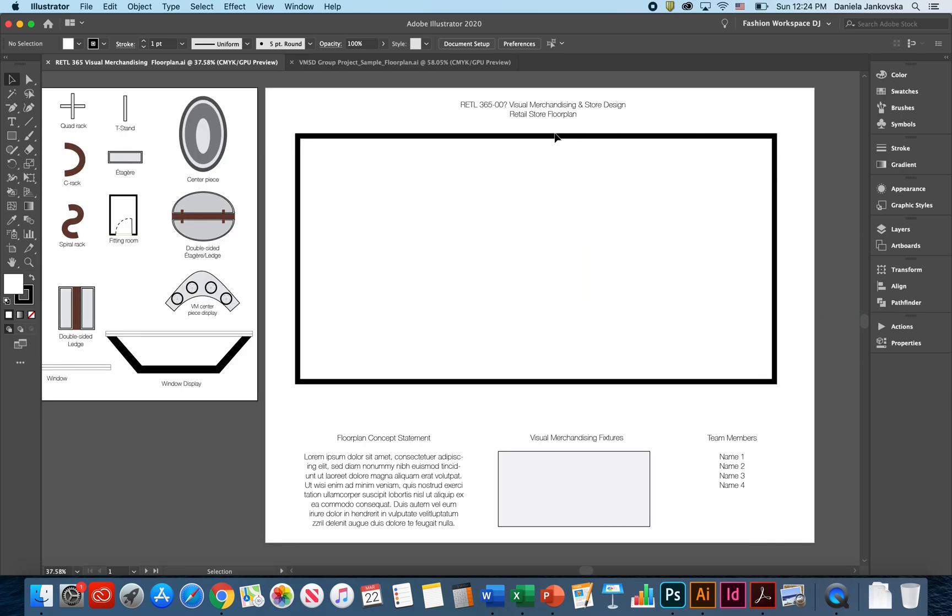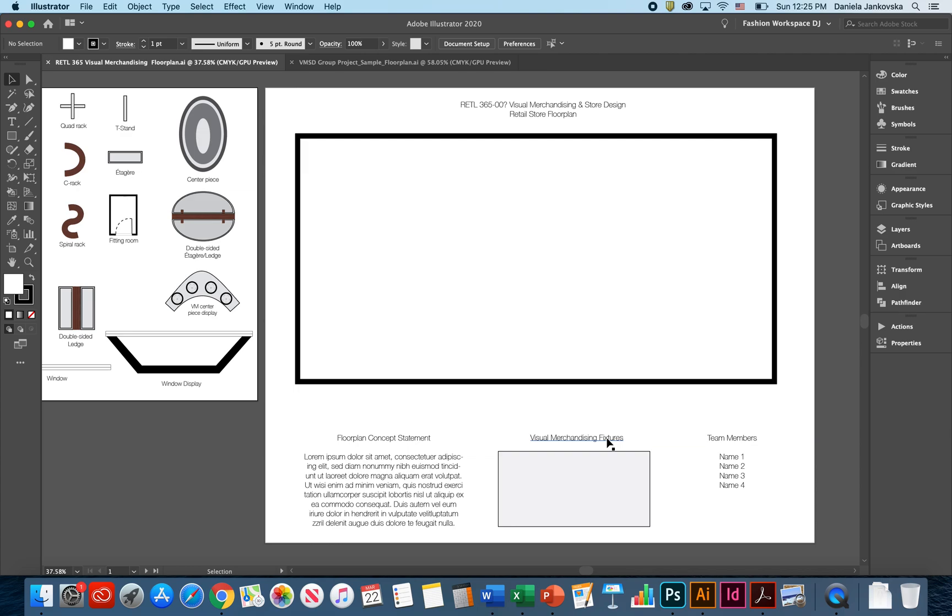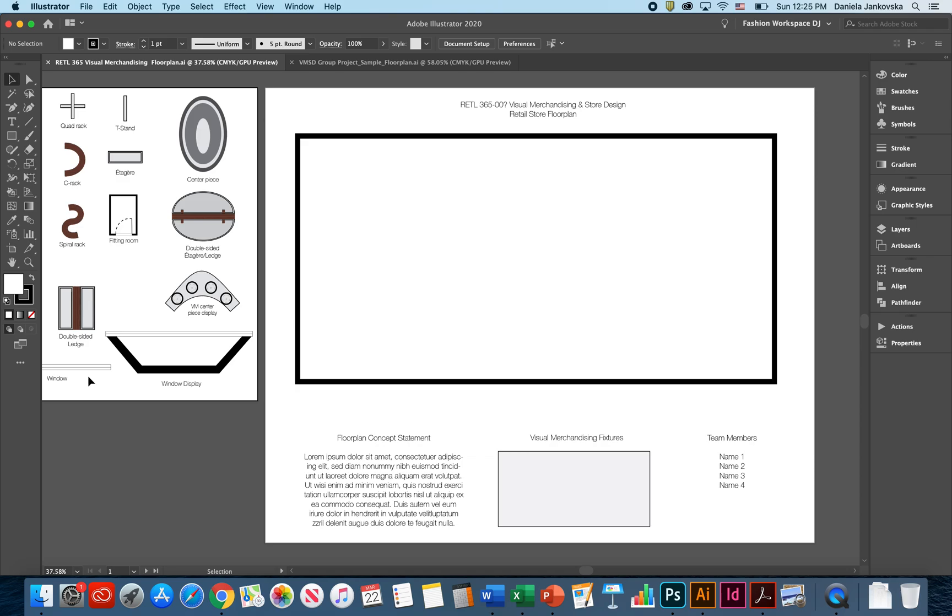In the second portion, I have provided you with a space where you can start working on your floor plan. At the bottom, I have a section for you to write your concept statement, which is really important, to also add your visual merchandising fixtures, something similar to how I have provided the visual as well as the name in your artwork number one, and then last but not least, your team member names. Please make sure that this is a group project so everybody has to collaborate and work efficiently and well together.